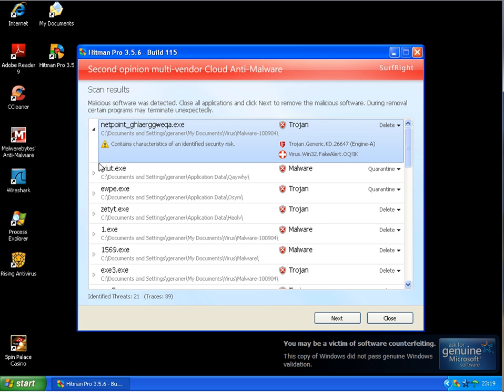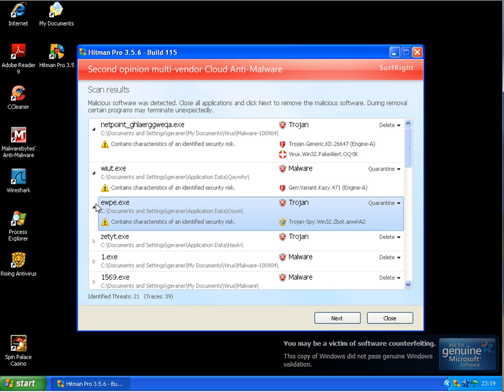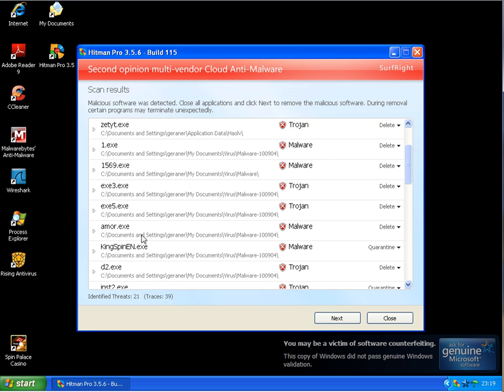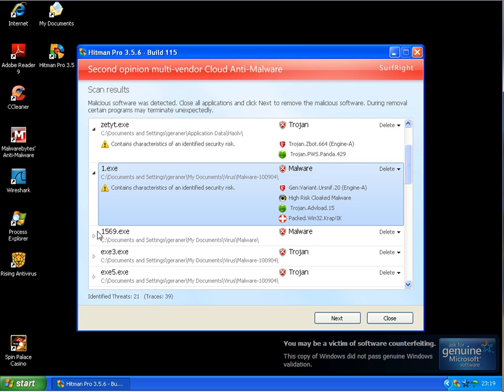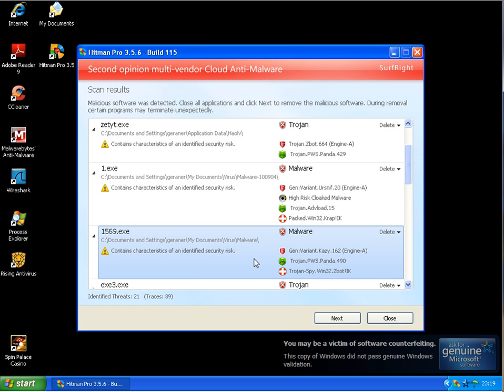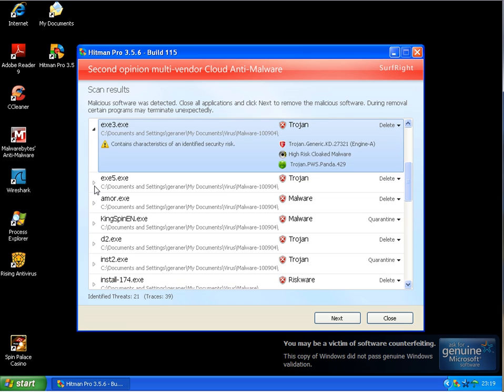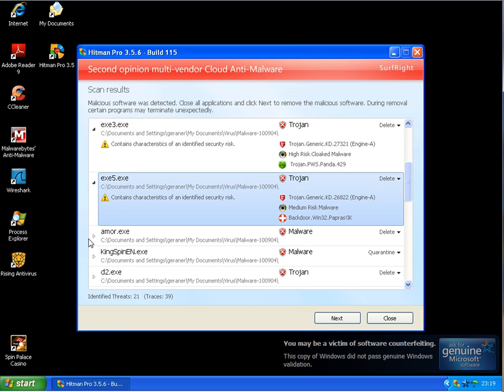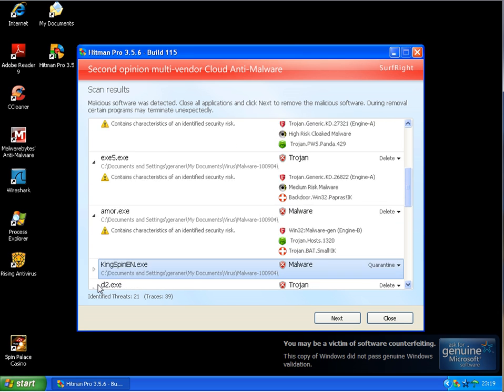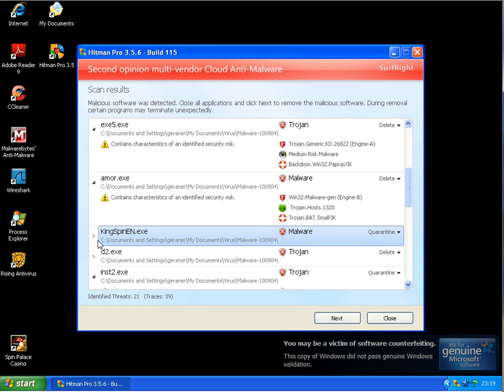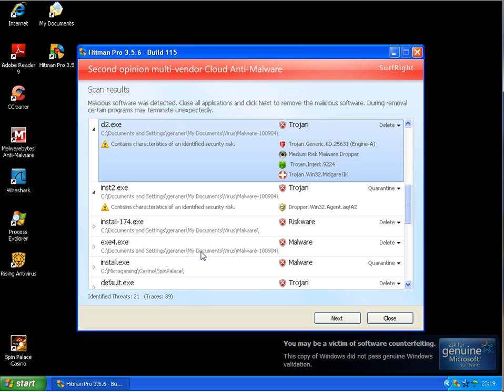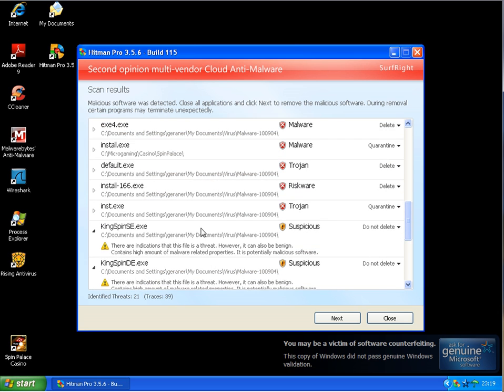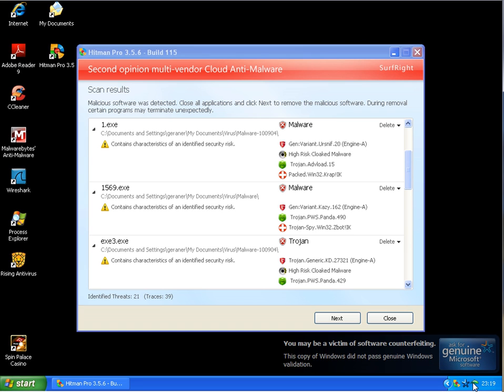Which this antivirus program missed. What was the name? Rising Antivirus. So there you see, 21 on Hitman Pro and 20 on Malwarebytes, the result with Rising Antivirus.